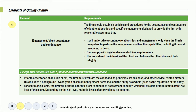We can comply with legal and relevant factors and have considered the integrity of the client. How would you do that? Simply do background checks, look at their credit rating, look at newspaper articles. Prior to acceptance, you must evaluate the client, its business, and other related matters. This includes background investigations of senior management personnel, as well as the reputation for continuing clients. The firm will perform formal client continuance acceptance, which will result in the determination of risk levels. Depending on risk levels, you would determine how much work you can or can't do. Background checks and credit ratings are the kinds of things we absolutely want to do.